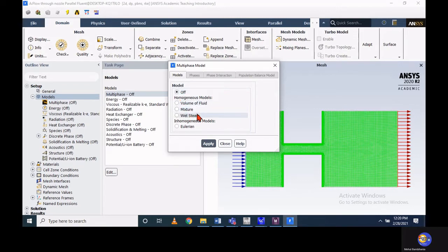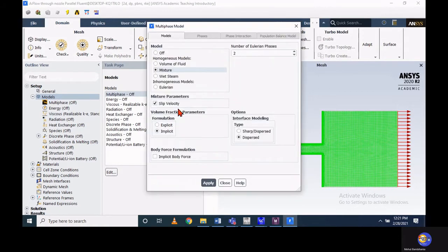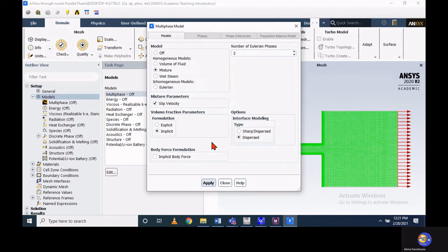We are dealing with cavitation — a phenomenon where bubbles are created. To simulate this cavitation, among all the multiphase models available, the mixture model is most appropriate. So choose the mixture model and keep all default settings as they are, then apply it. Multiphase modeling will now be enabled in the solution.